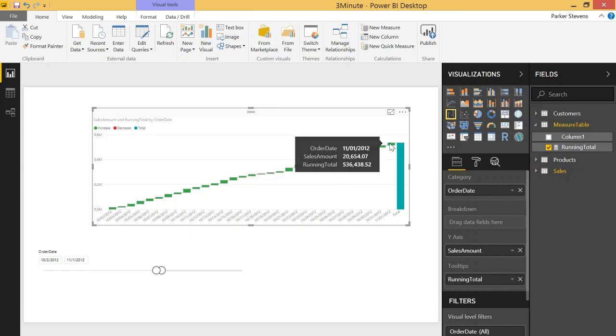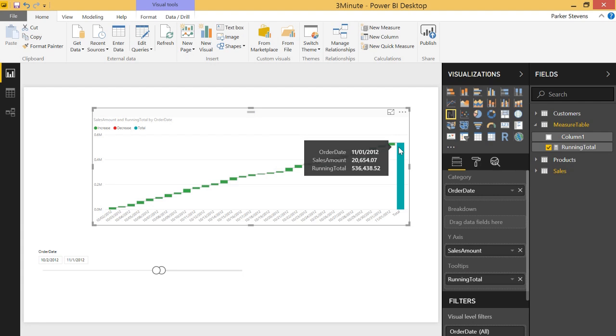and the cool thing is by the end when you get to the end here the running total is 536,000 which is the same number as the total column of the basic waterfall chart.